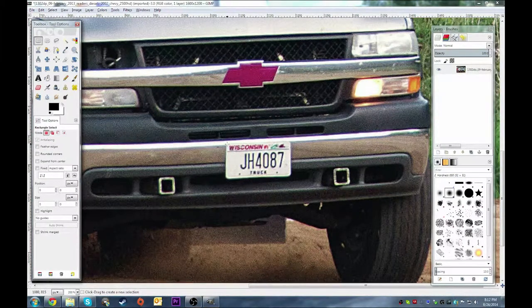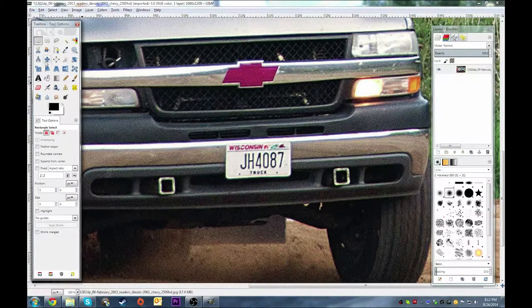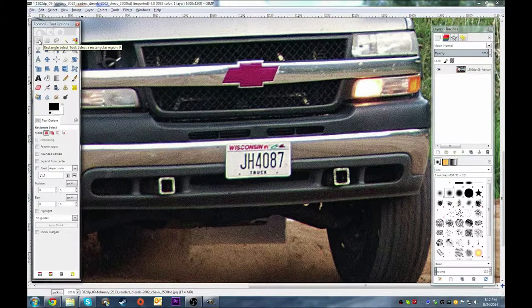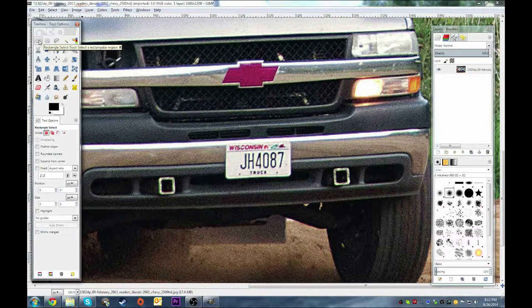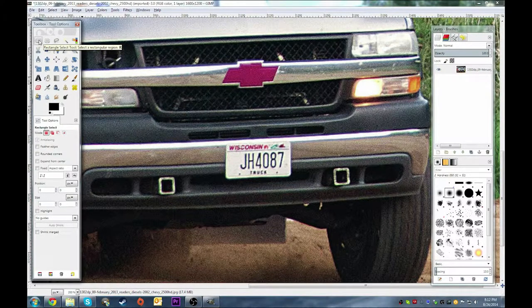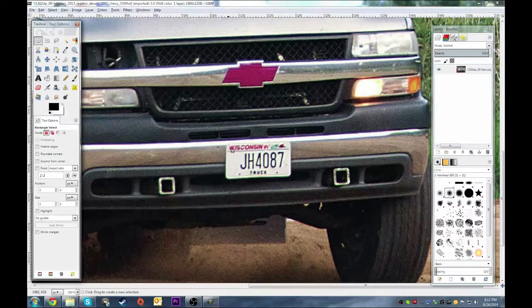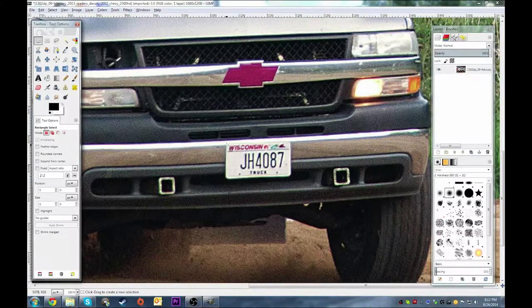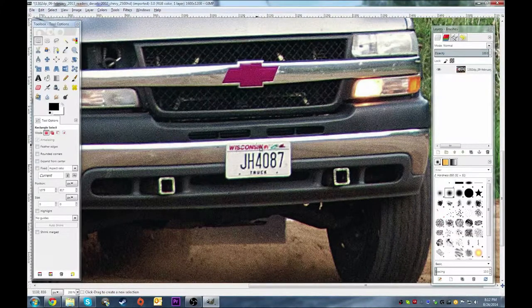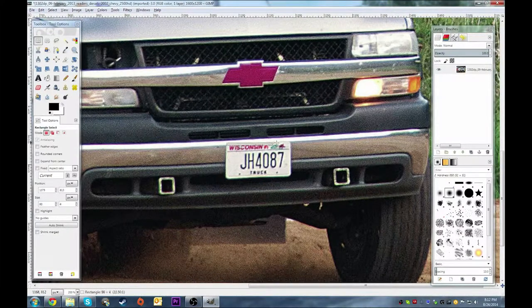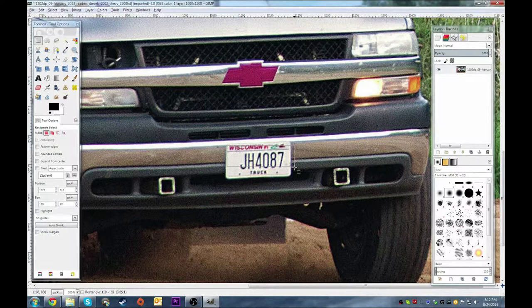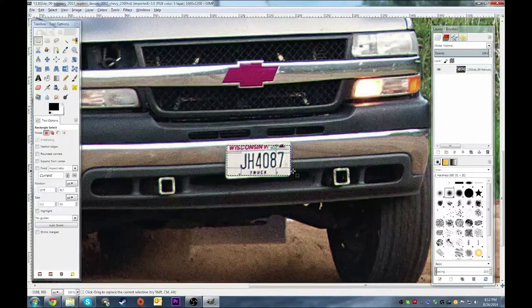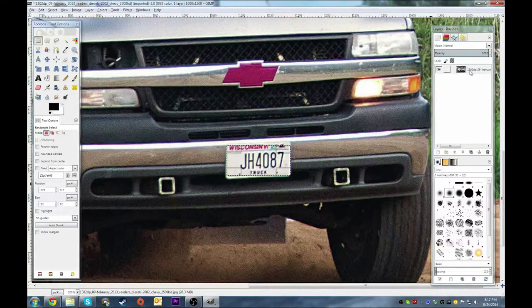Now I'm going to go up here and click the rectangular select tool. Now that I've added the alpha channel, I'm going to click in the corner and select the area. I basically just do it this way.